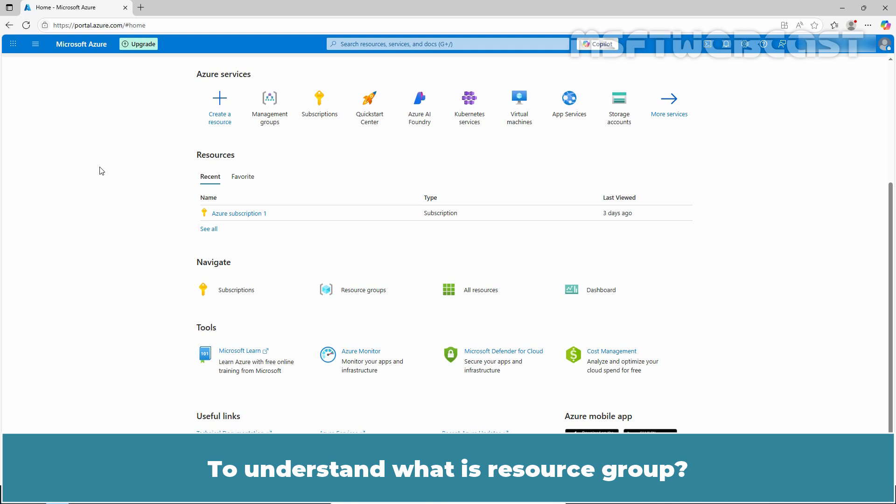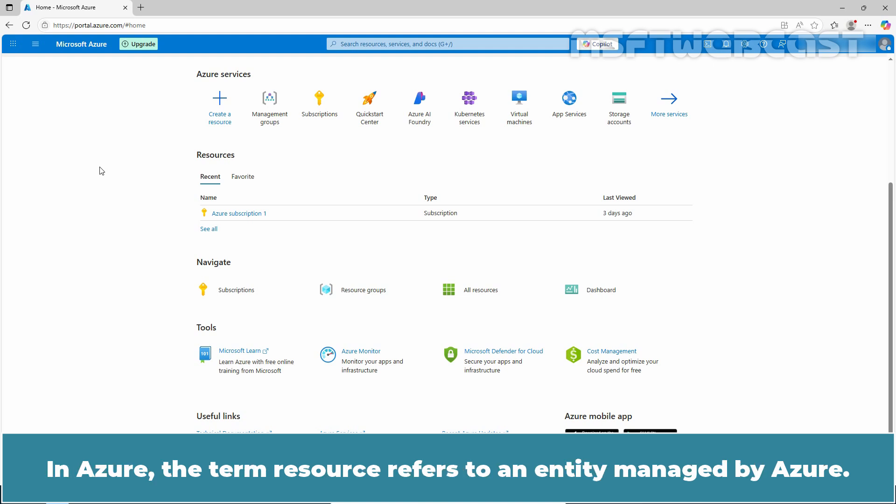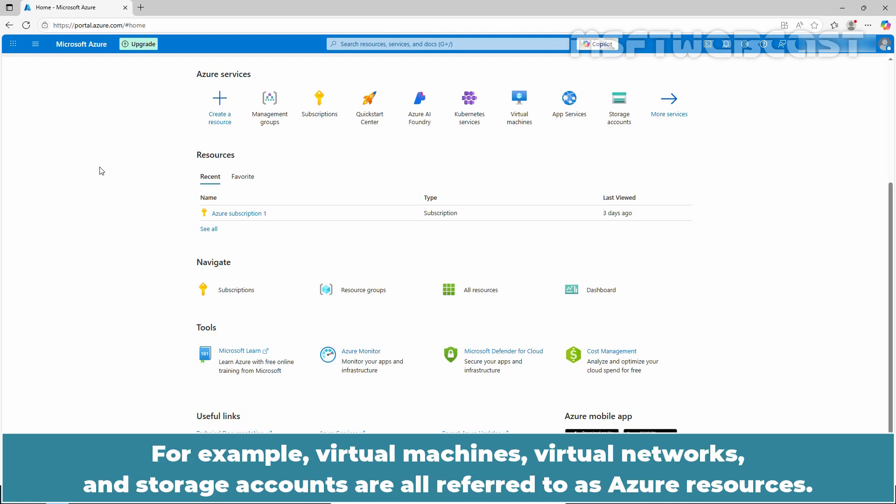To understand what is resource group, we need to first understand what a resource means in Azure. In Azure, the term resource refers to an entity managed by Azure. For example, virtual machines, virtual networks, and storage accounts are all referred to as Azure resources.